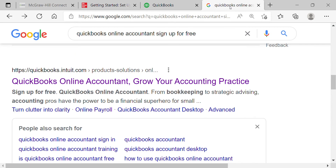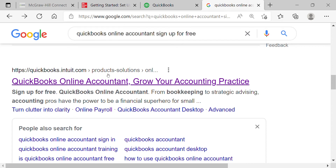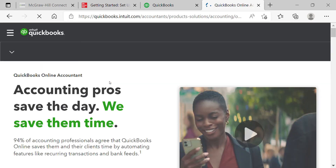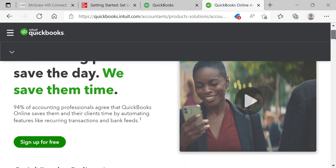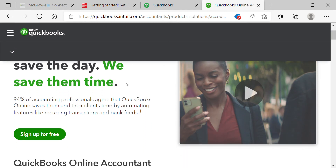To set up a QuickBooks Online Accountant account, go to Google and type in 'QuickBooks Online Accountant sign up for free.' You're looking for the free one — when you find it, click on it and it will bring you to a page. Scroll down and there will be a green link to click 'Sign up for free.' This is a completely free account.